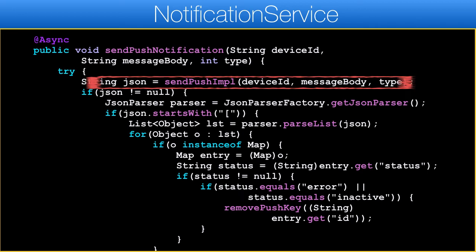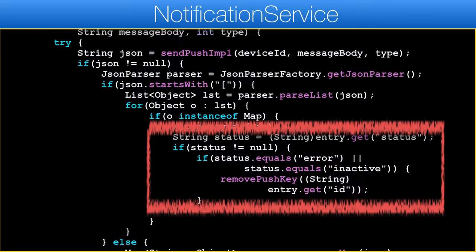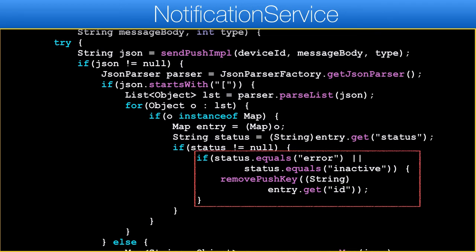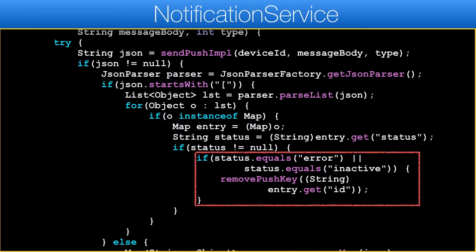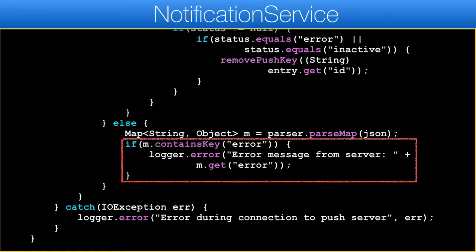SendPushImpl returns JSON with messages which we need to process. The Spring JSON parsing API has different forms for map and list, but we can get both in the response from the server, so we need to check. If it's a list, it's a device list with either acknowledgement of sending for Android only, or error messages. If we have an error message for a specific device key, we need to remove it to prevent future problems with the push servers. If we got a map in response, it could indicate an error, which we currently don't handle other than through logging.